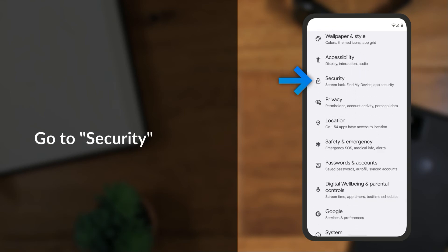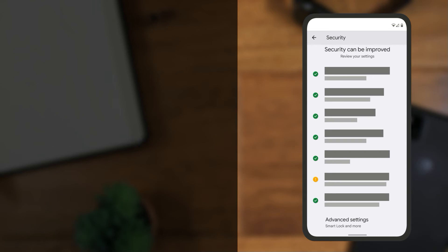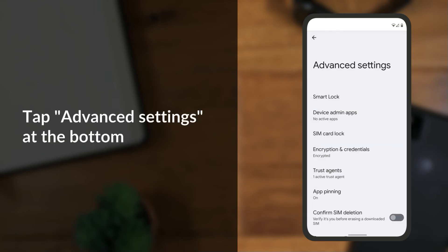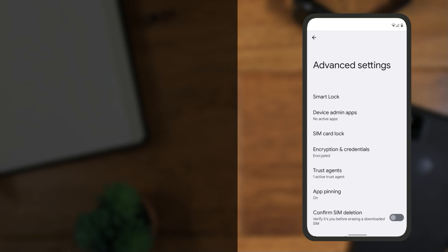Then go to Security and tap Advanced Settings. Tap Smart Lock.